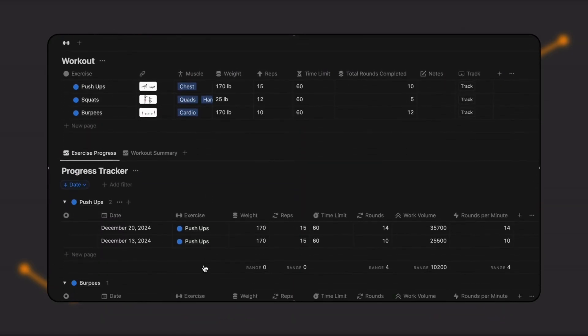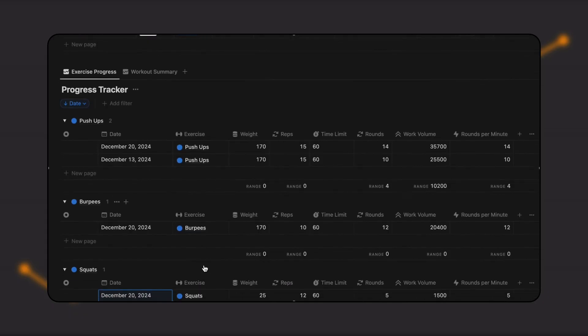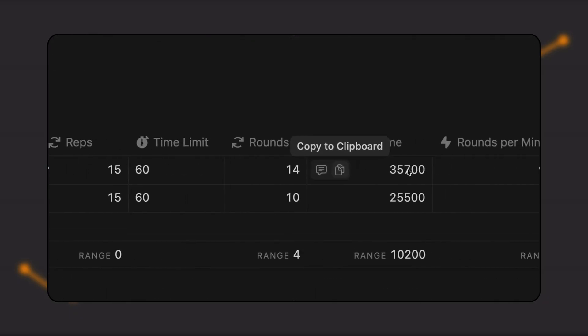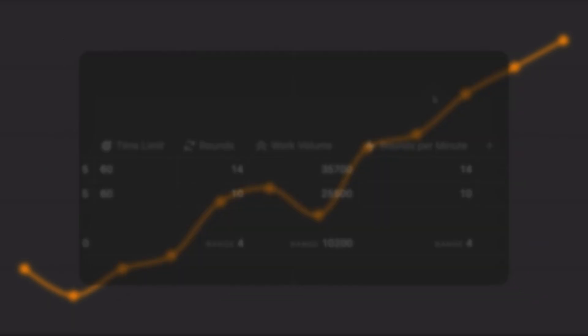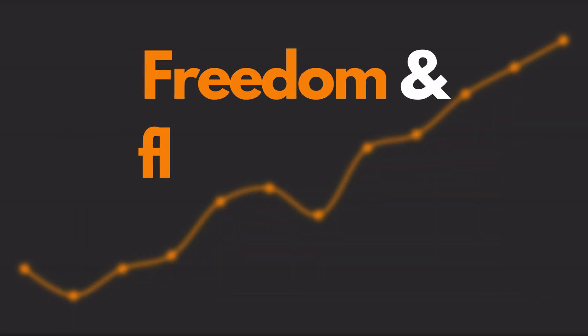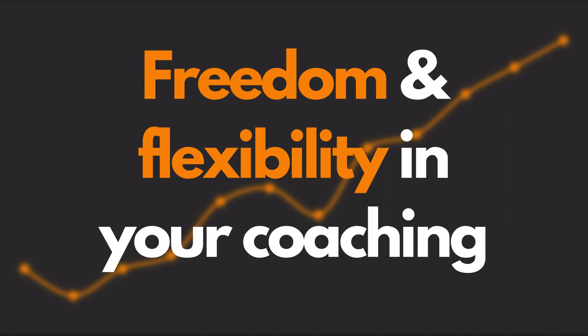This dashboard aims to give you as many ways to train and manage your clients as possible so you can have freedom and flexibility in your coaching.